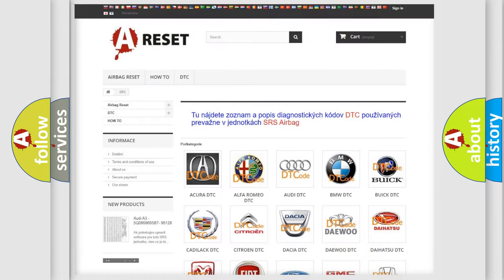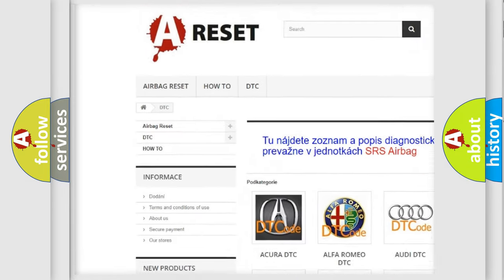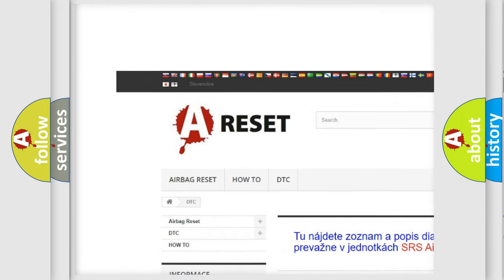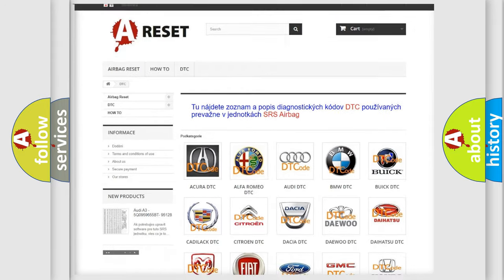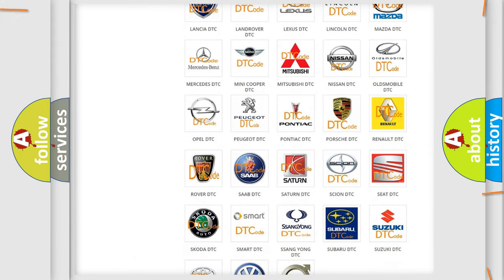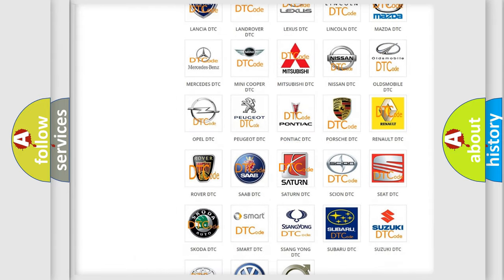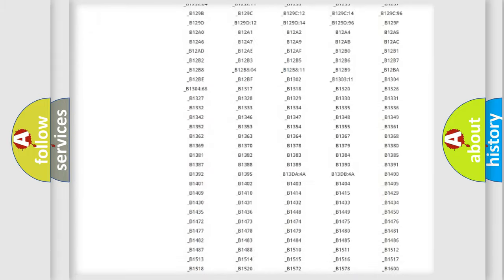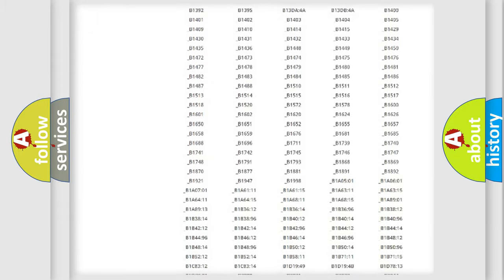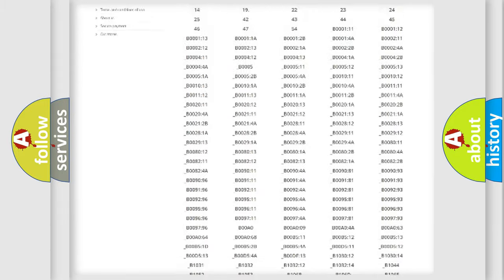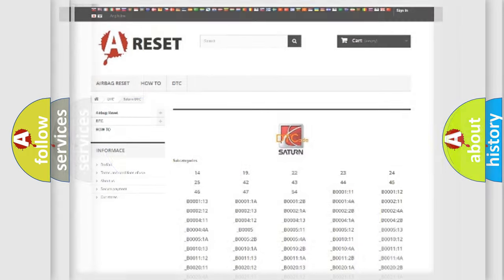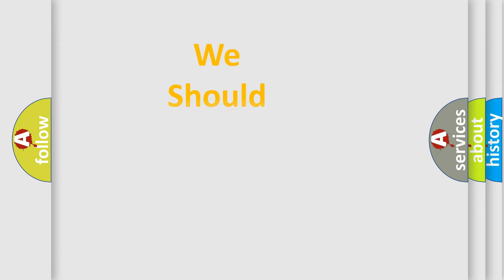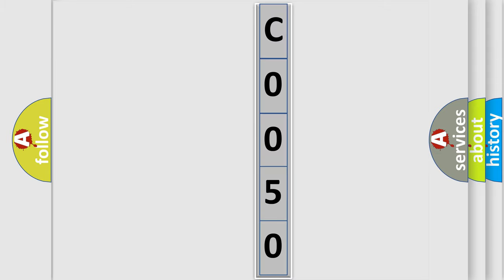Our website airbagreset.sk produces useful videos for you. You do not have to go through the OBD2 protocol anymore to know how to troubleshoot any car breakdown. You will find all the diagnostic codes that can be diagnosed in Saturn vehicles, also many other useful things. The following demonstration will help you look into the world of software for car control units.